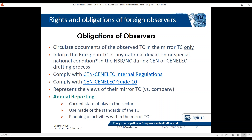Observers must represent the views of the mirror TC versus company views. One important thing to highlight is that there is an annual reporting obligation. They report the current state of play in the sector they represent, they must report on the use made of the standards of the TC — whether they have been adopted as national standards, with or without modifications. They also need to inform the TC of the planned activities in their country. If observers cannot commit to sharing this information and contributing actively with the relevant information, then the European TC would decide to suspend the observership.